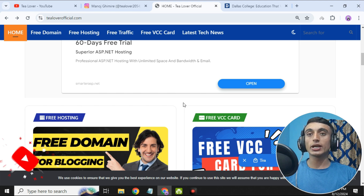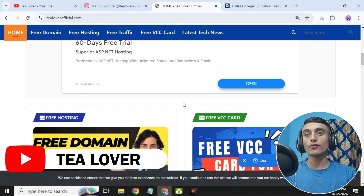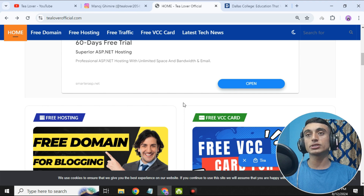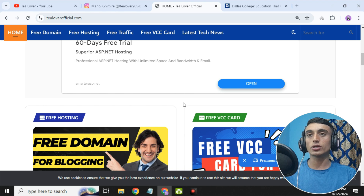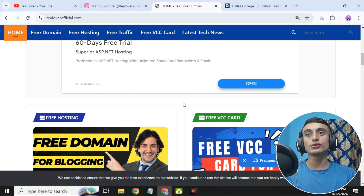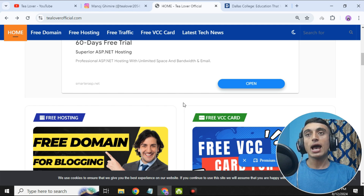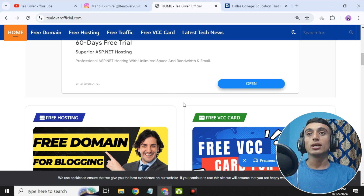To get the free edu mail, we have to apply for a college or university so that we can get a response or mail from the respective college and get the edu mail. Today we have found a new website which will provide you the free edu mail, and if you just apply for this college you will surely get it. In the second part of this video I'll show you the live proof, but in this video we'll just apply for the edu mail.